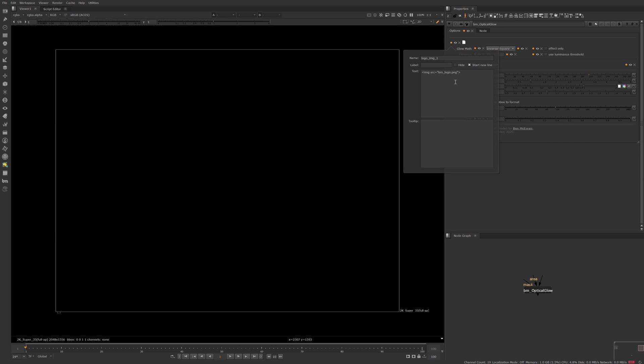So let's open up the properties again and I'll paste some code here. Now this is directing to my user directory, my dot Nuke directory, the icon subdirectory,